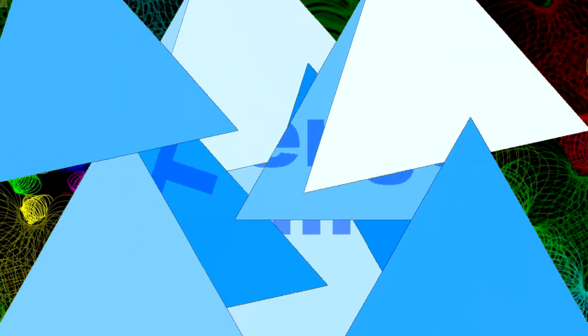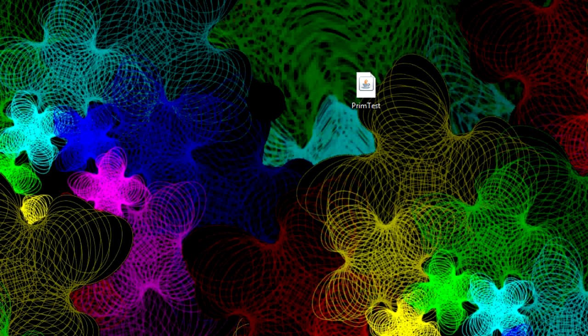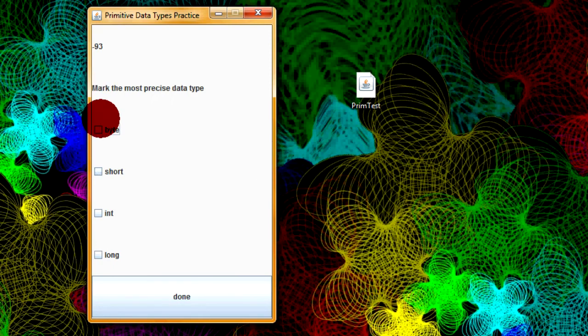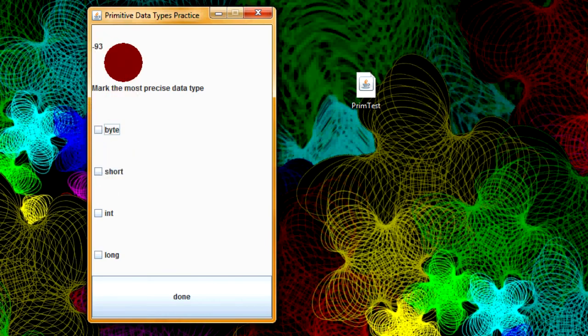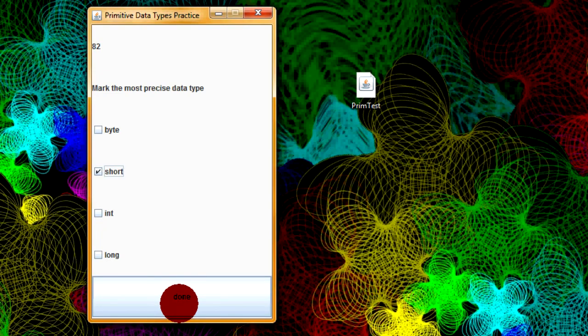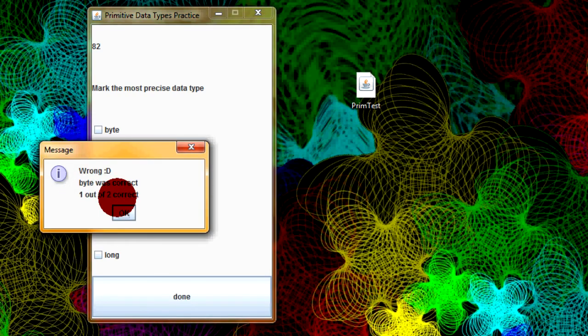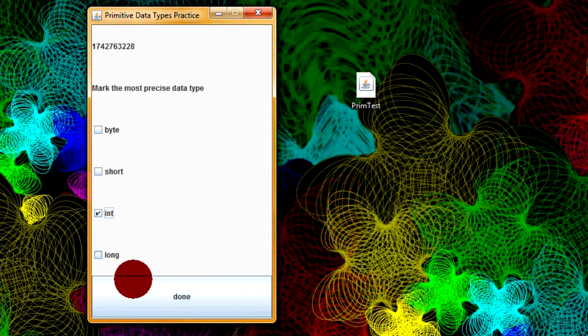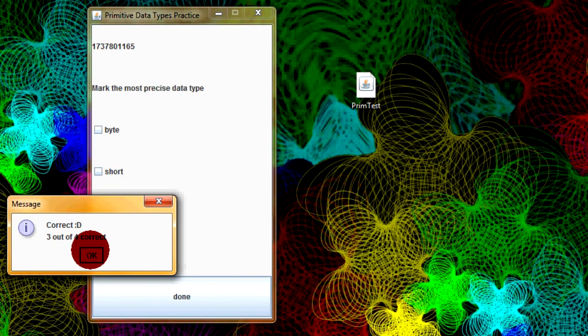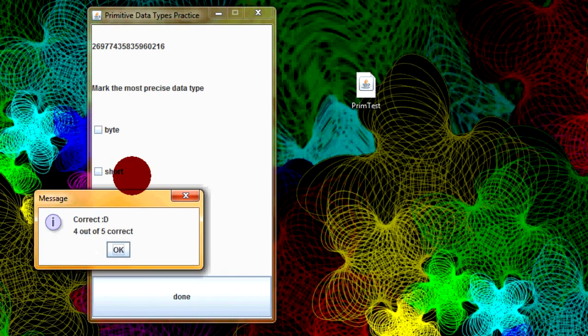So for today's challenge, download this file right here. It's called primtest.jar and I have a download link in the description. And then run it. This is a program that I made with Java. The point of this one is to help you understand the difference between these different primitive types. They'll give you a number here, this is a negative 93, and you gotta put down which one fits best. So I'm gonna put down byte because that's in the range of the byte. And, correct. If you manage to get these right pretty easily, then you've got a good understanding of primitive data types.